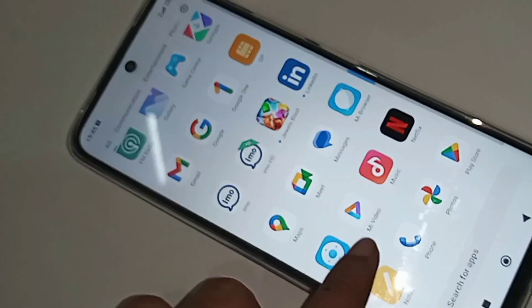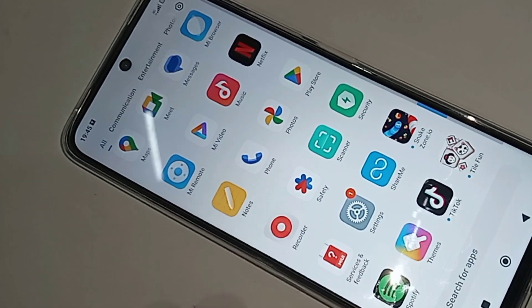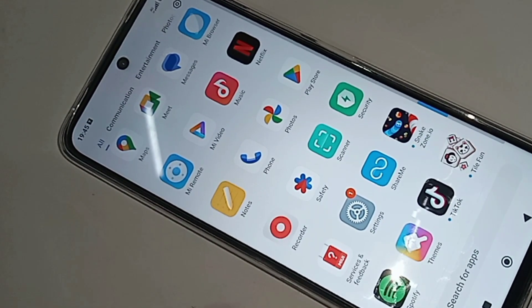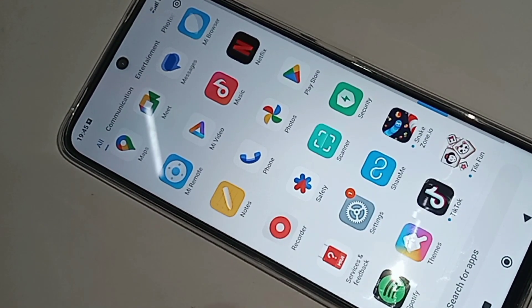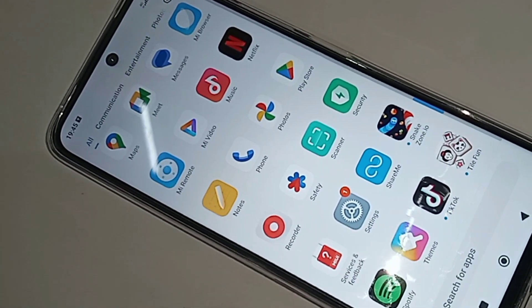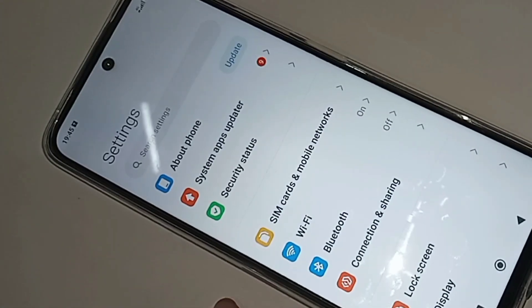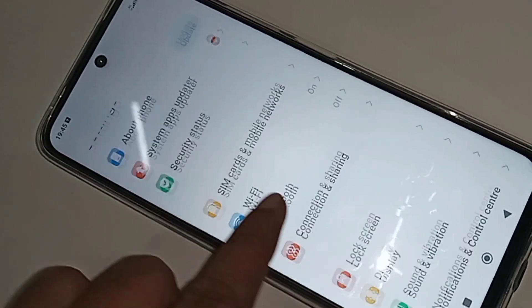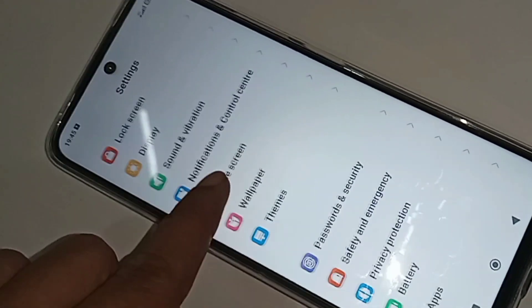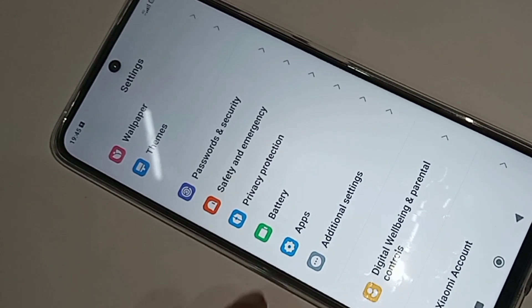If you want to turn off or turn on this flashlight on and off service, first you have to find the option called Settings. When you find Settings, go to Settings. Scroll down so you can see an option called Apps, then go to Apps.